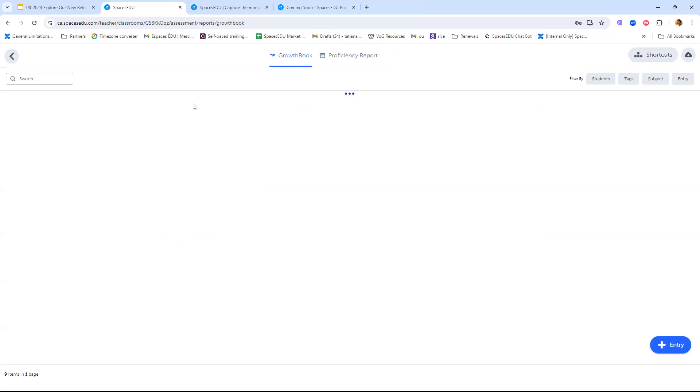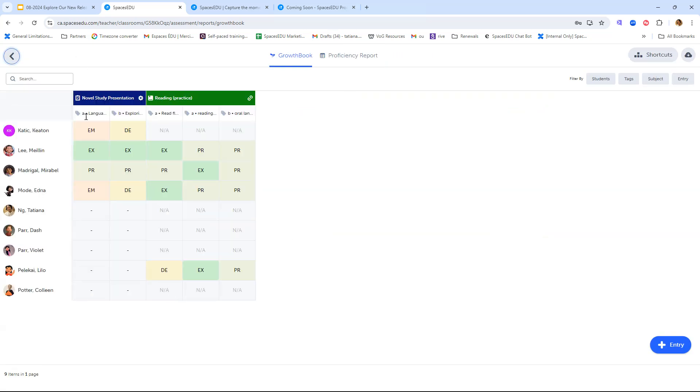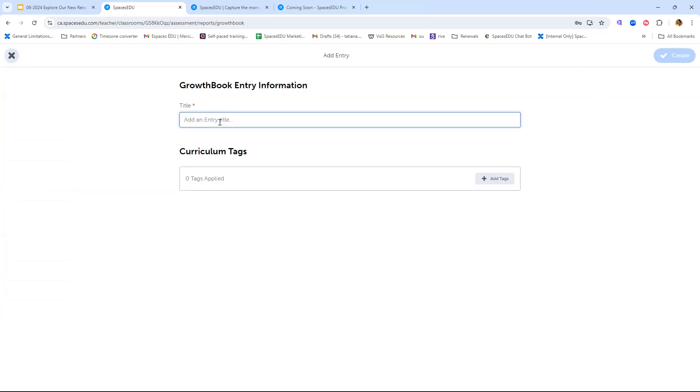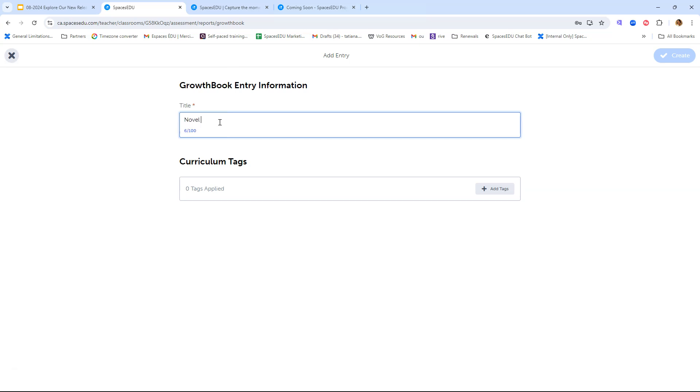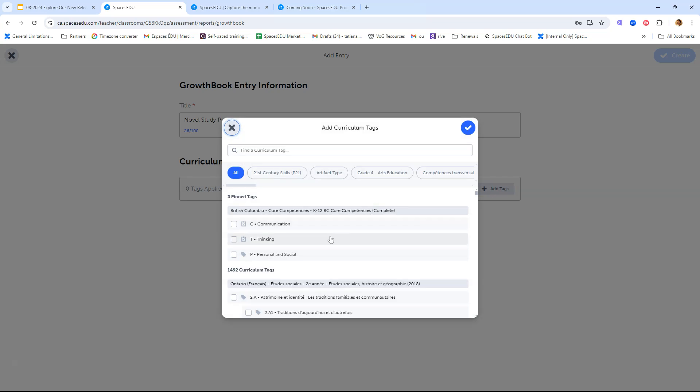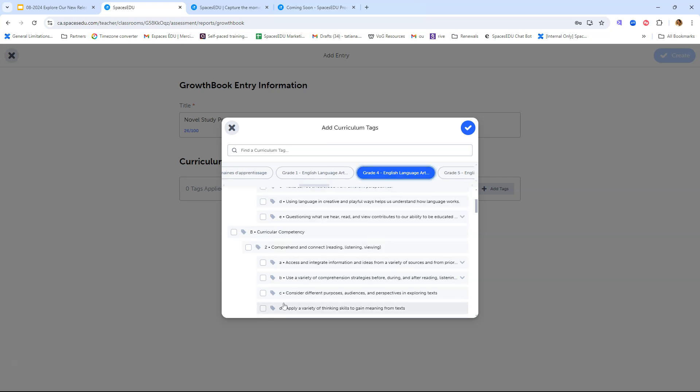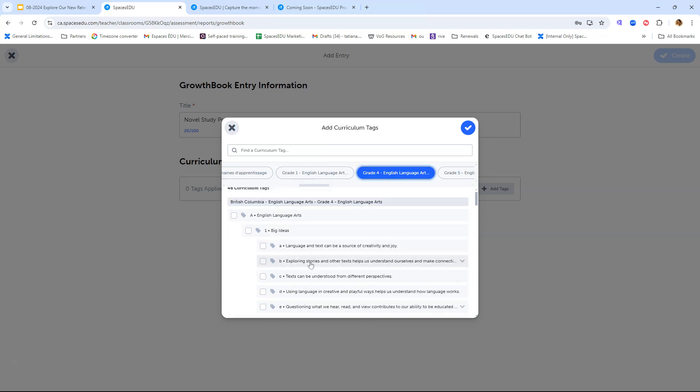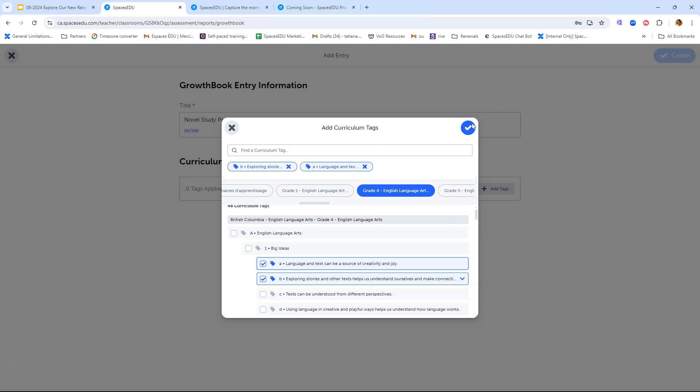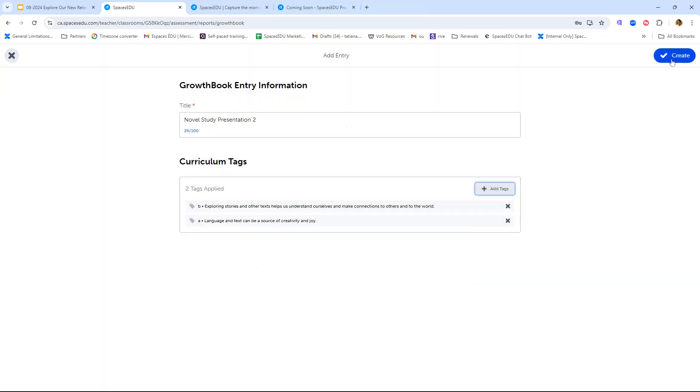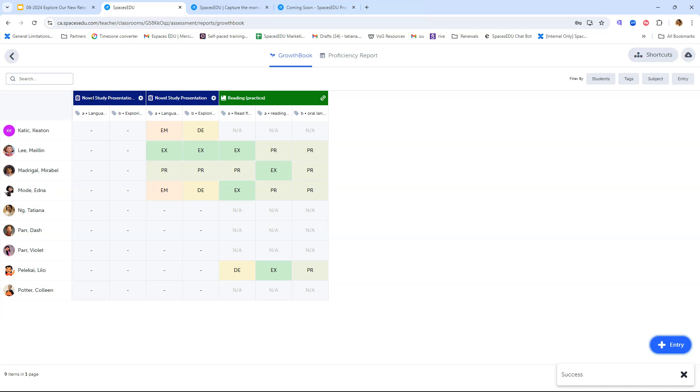Let's jump into the Growth Book. I have added growth book entries here already, but I wanted to walk you through how to do that. When you log into your Spaces EDU account for the first time, especially after the release, you will likely not have any growth book entries. To add a new entry, you can click on the plus entry button right here and then add a title. We will call this one novel study presentation two. We also need to include curriculum tags. What are we assessing here? Let's add our ELA tags. We'll include these two and then click on create.